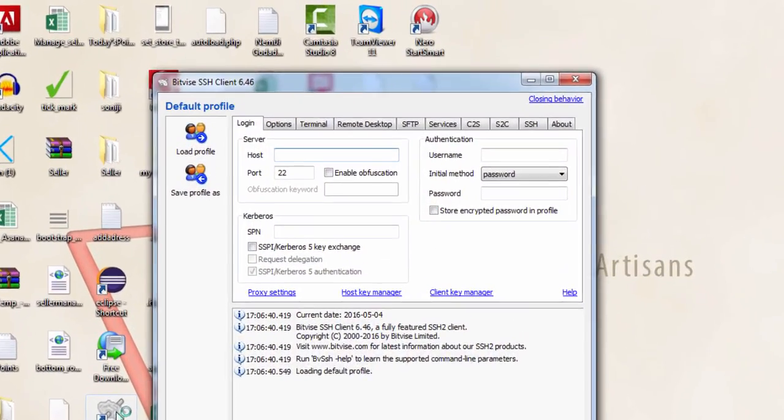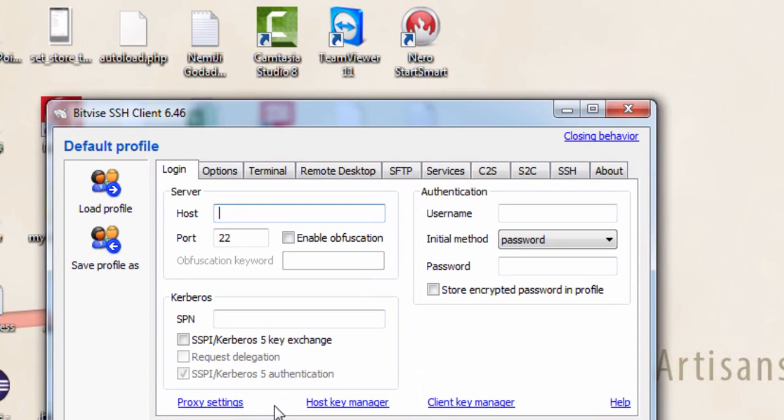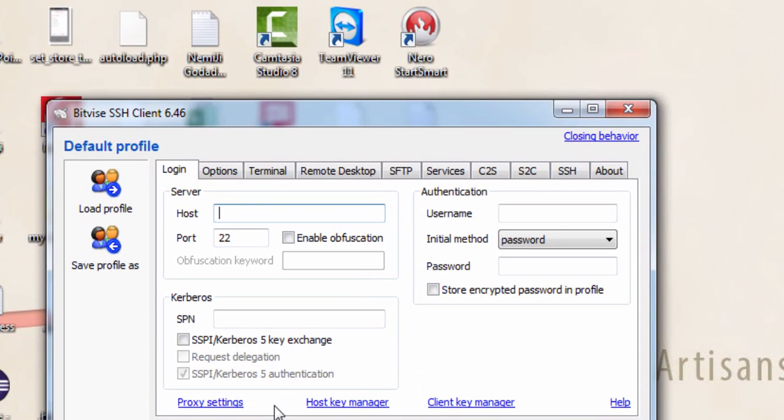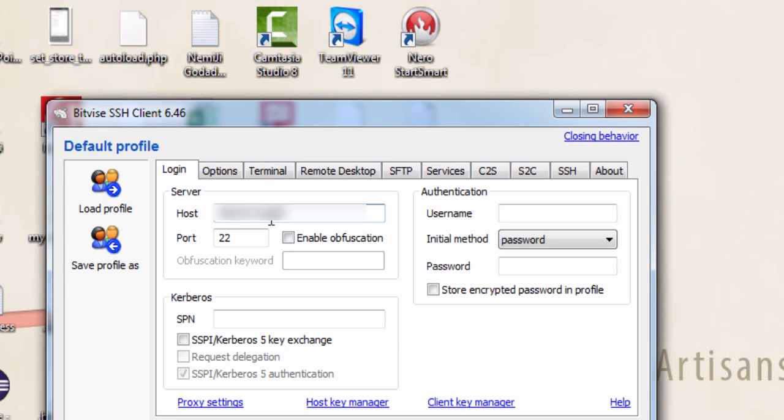Let's start by opening Bitwise SSH client. In Bitwise SSH client we will type our host name, that is our GoDaddy server's IP address, and the cPanel username and cPanel password. I have hidden my cPanel username and cPanel password because I don't want to tell you for security reasons.